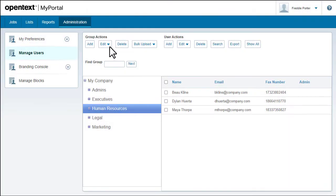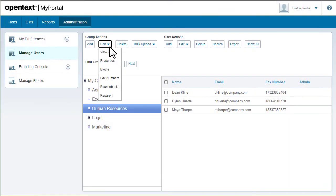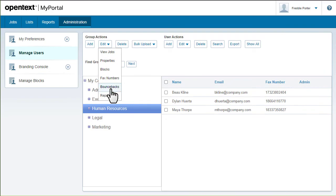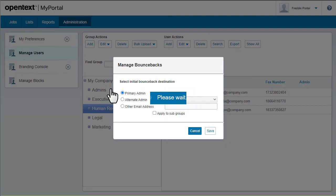Bouncebacks are notifications of email delivery failures. They're sent to the primary admin by default, but you can choose who receives the notification when outgoing faxes fail.